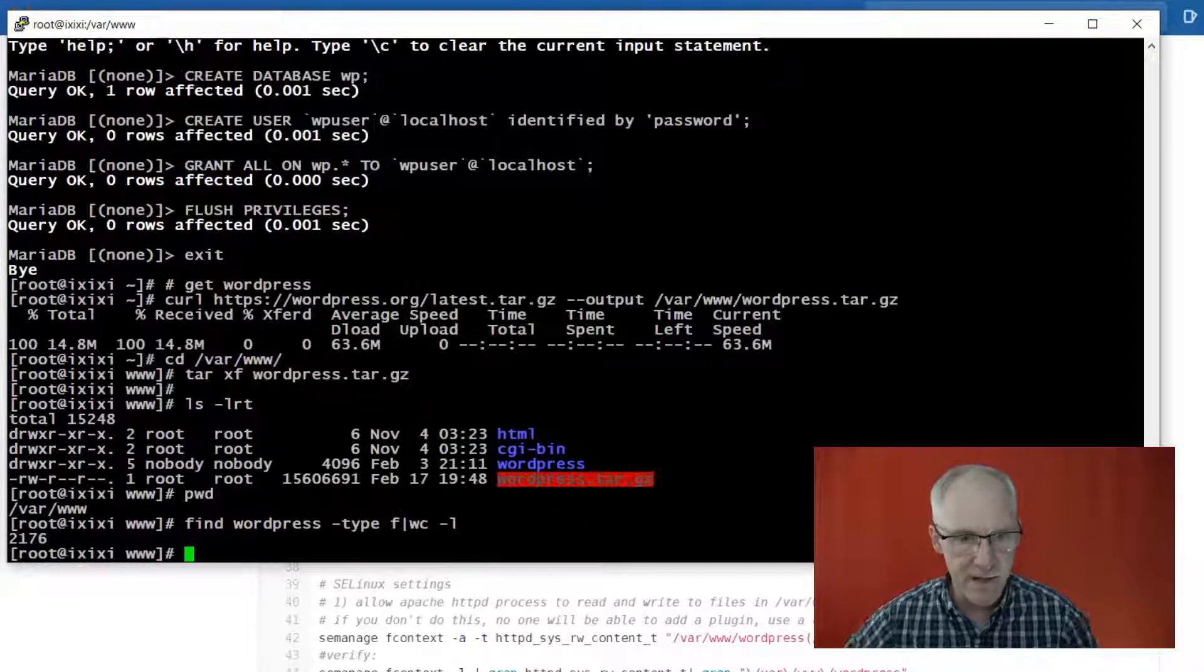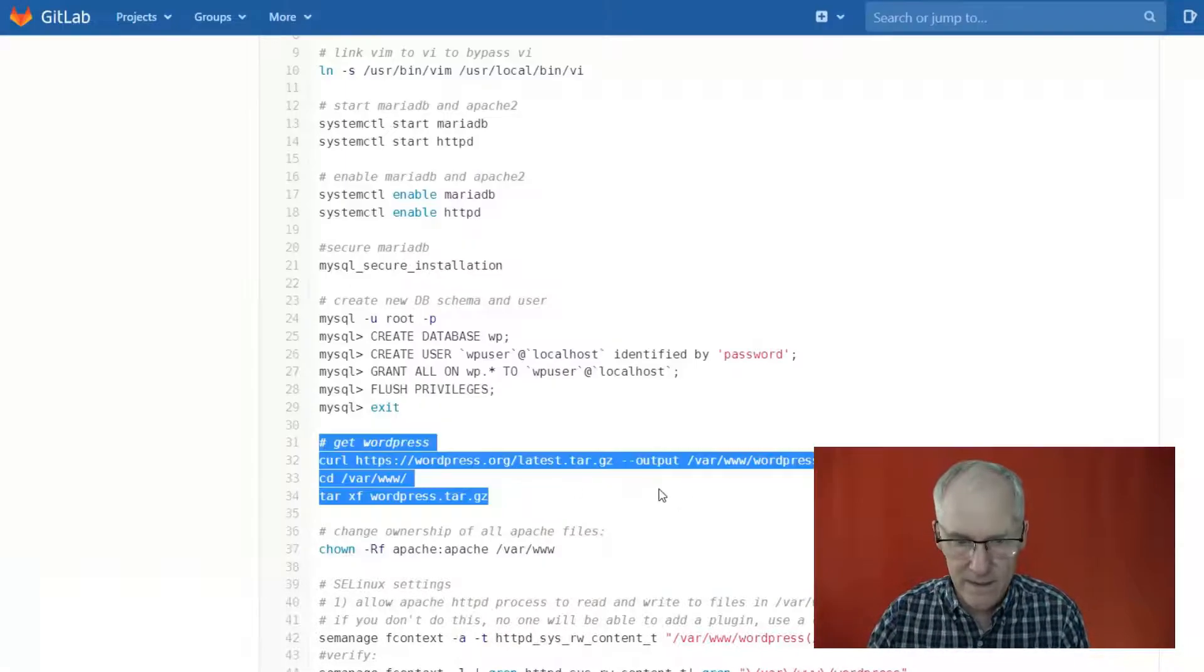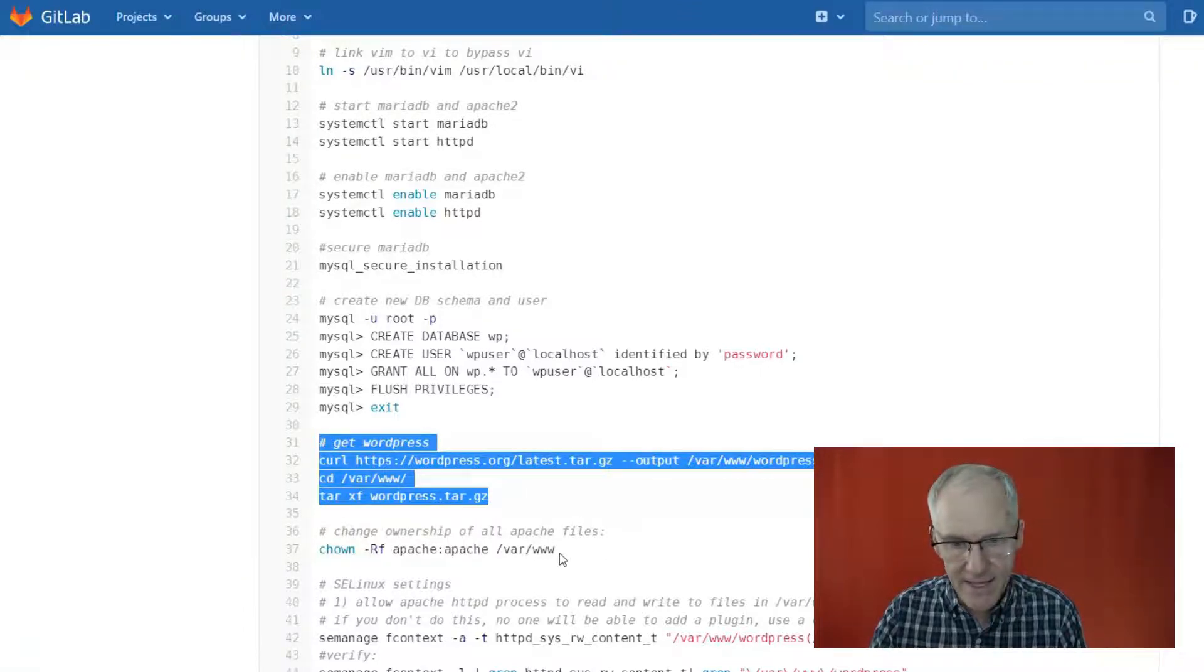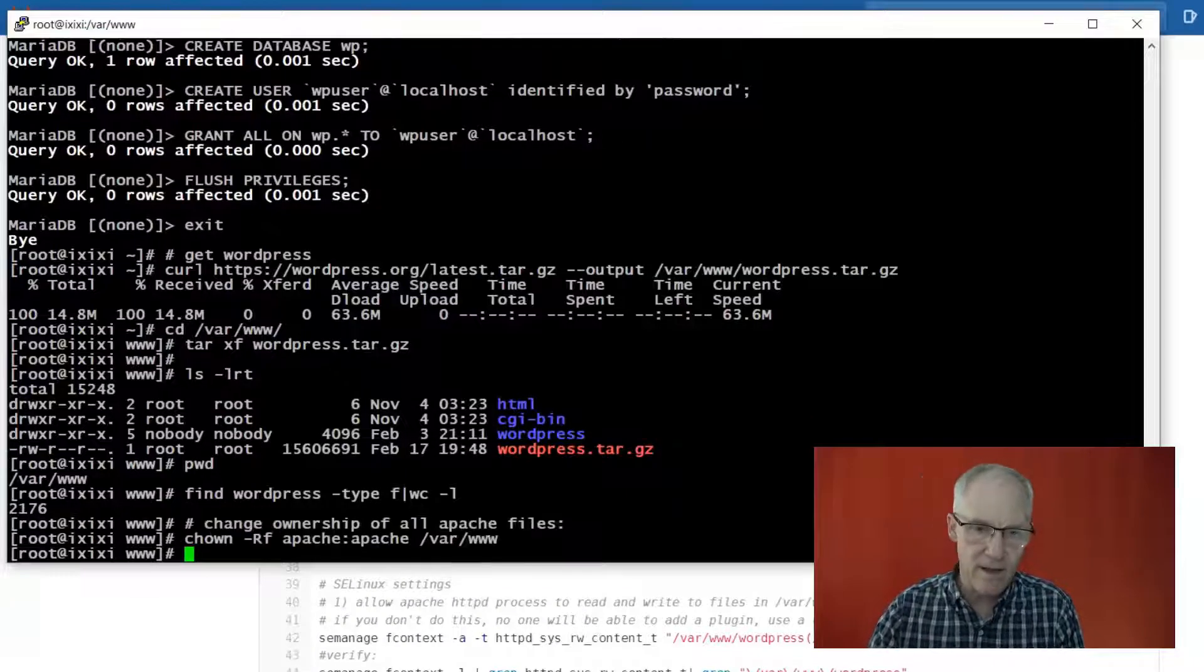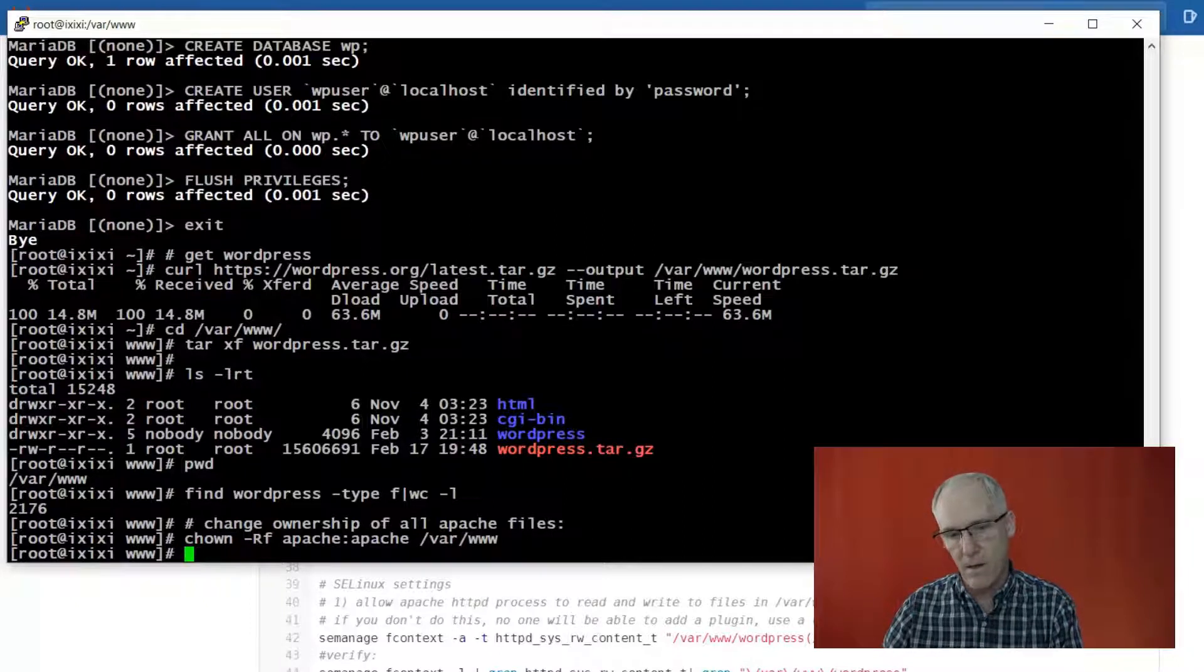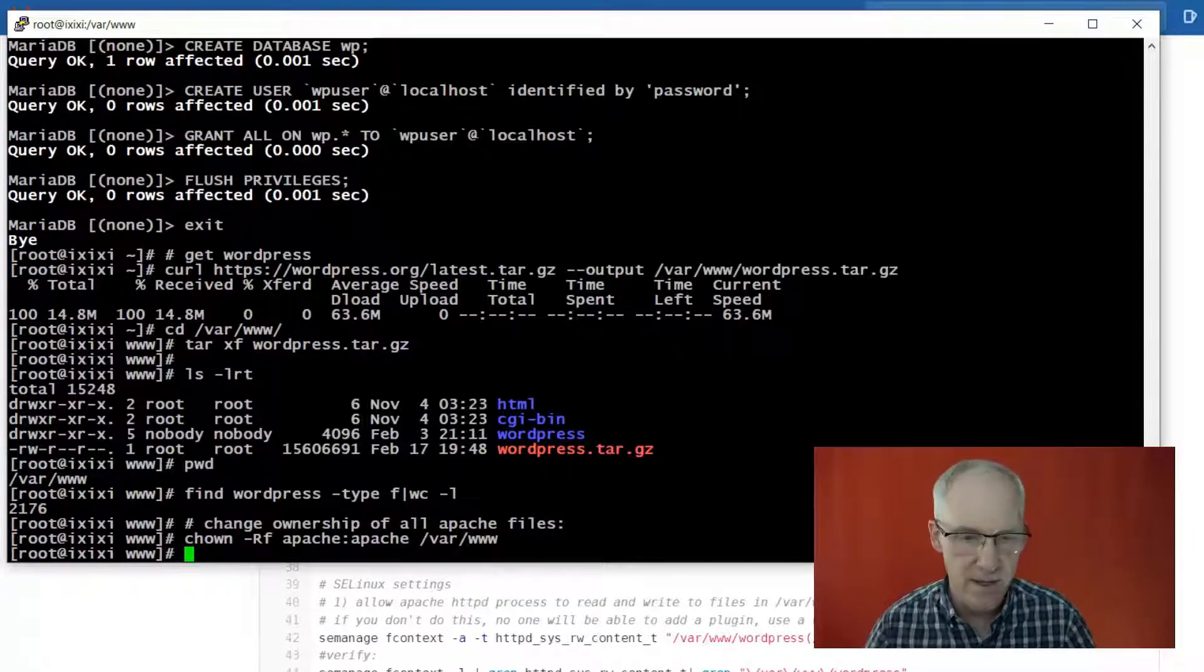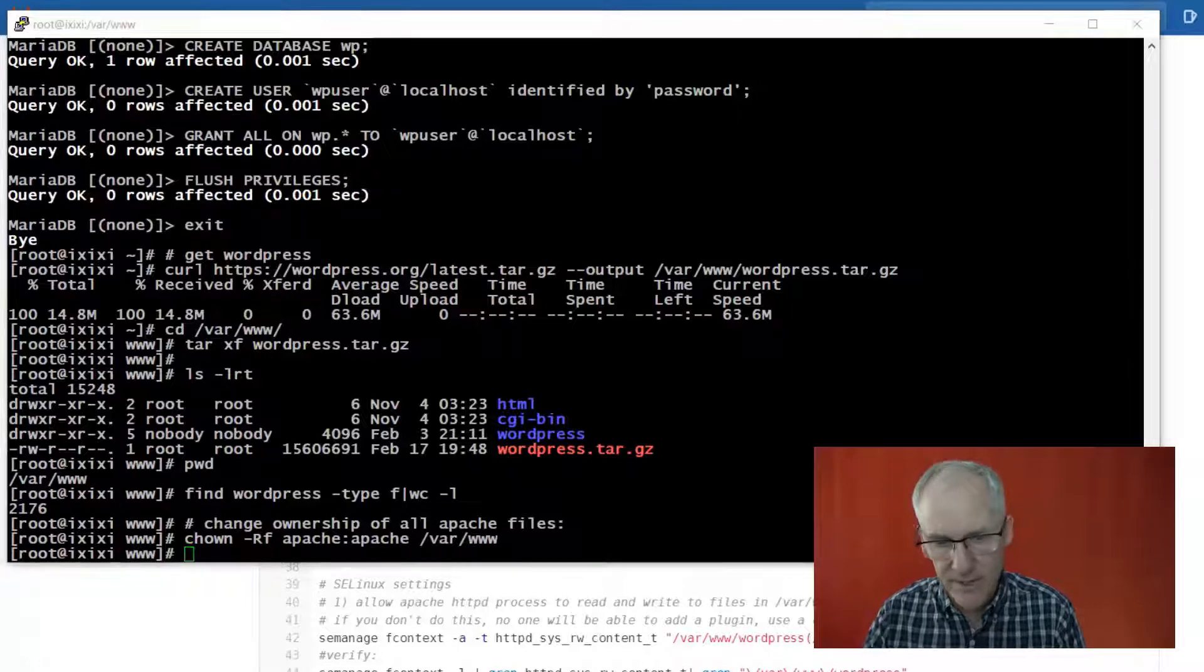How many files are there? 2,176 files, wow, that's a lot. Okay, so change ownership of all of the Apache files. I like to do this at /var/www. Some people do it one directory higher than that, it's really up to you.